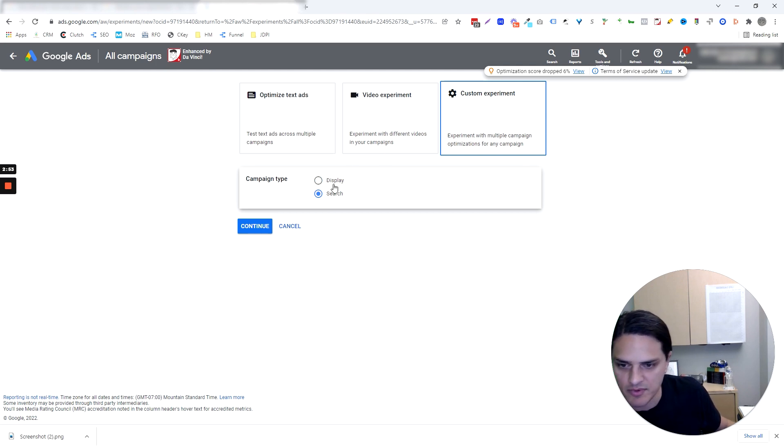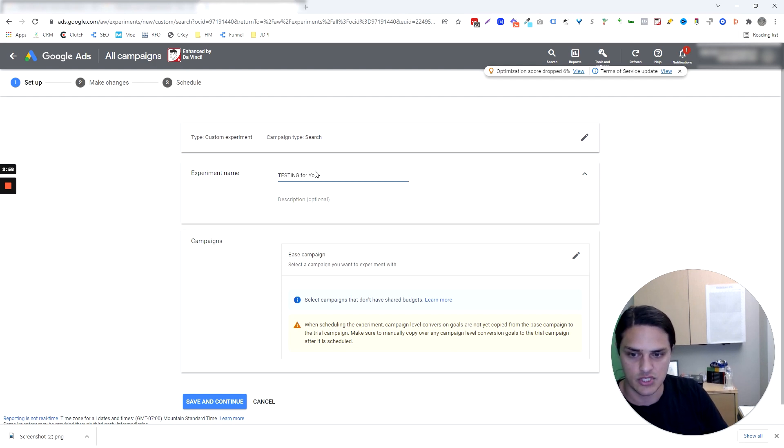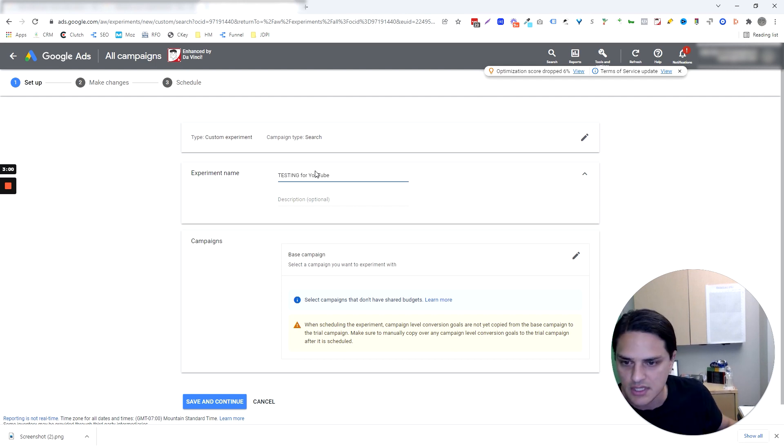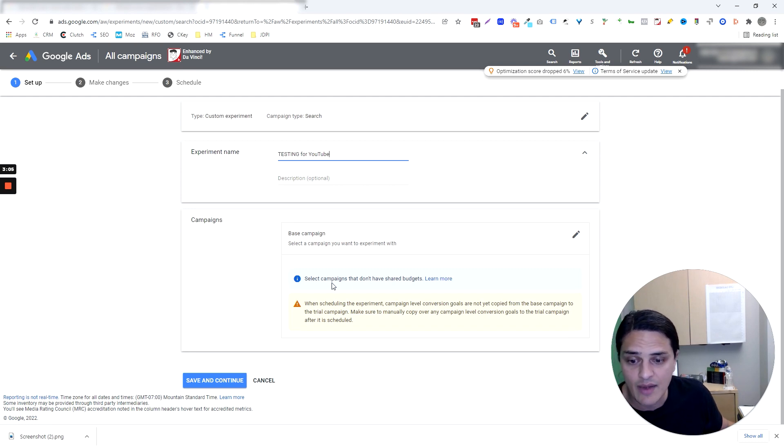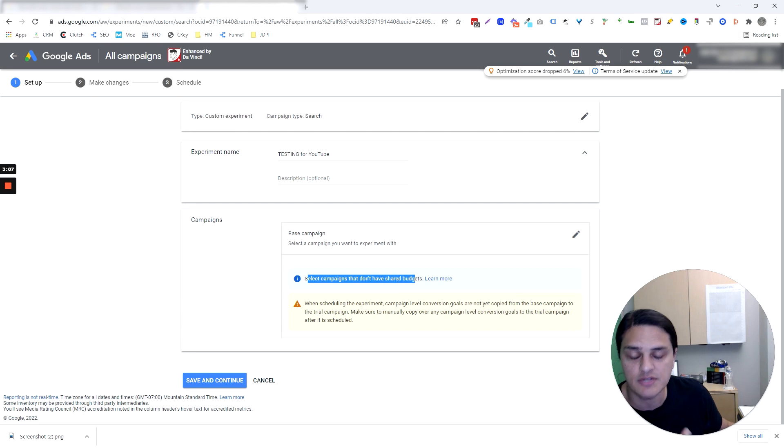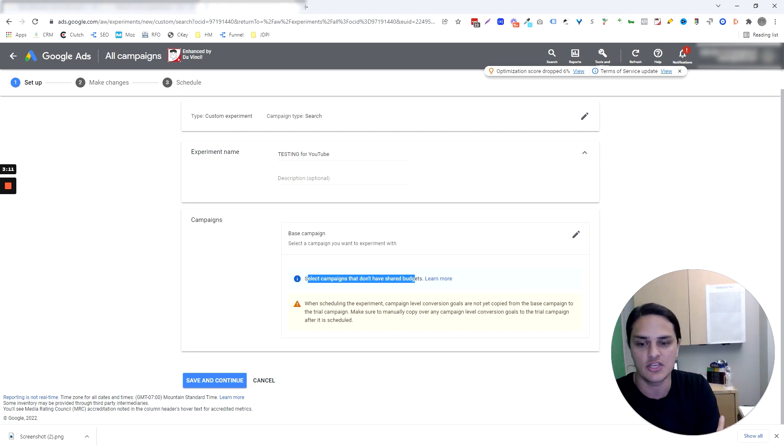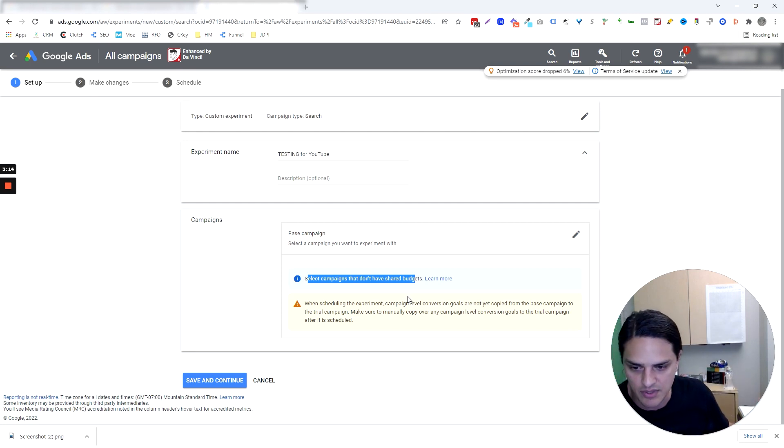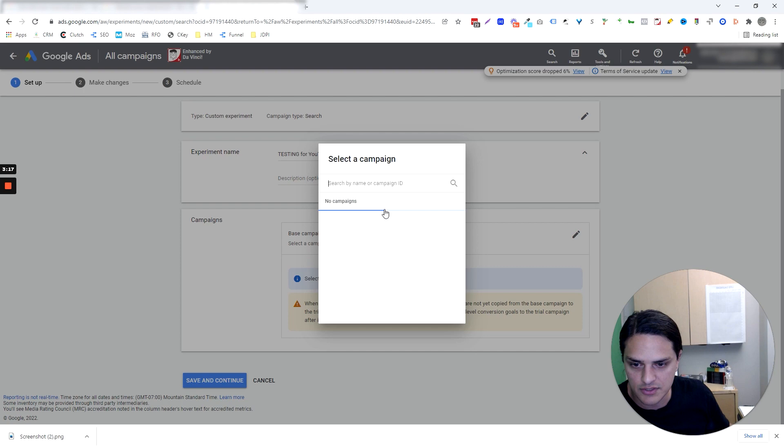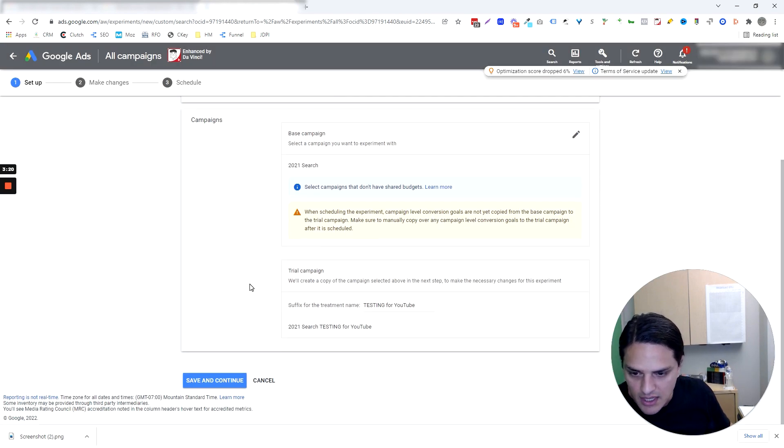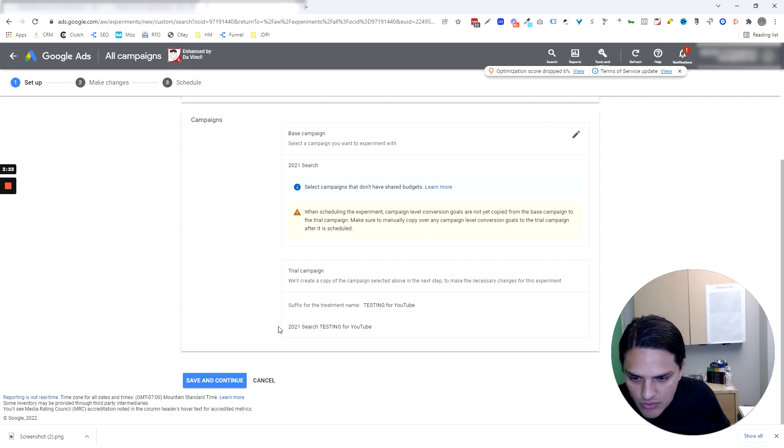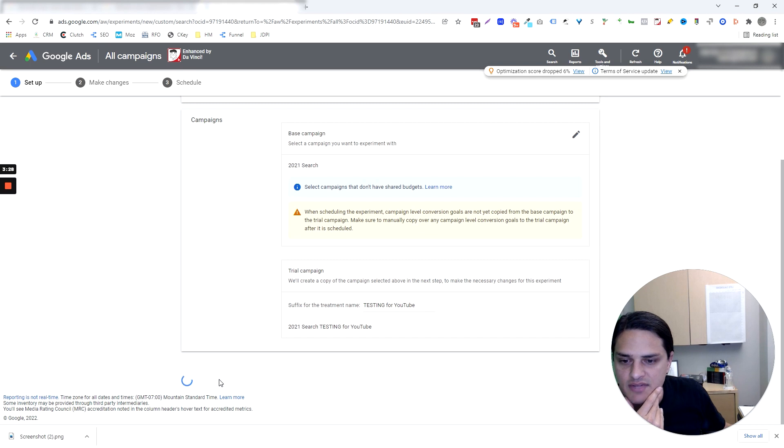Do we want to run an experiment via display or search? I'll say search, testing for YouTube. Just in case somebody in my org freaks out. So now we have to choose a campaign and we can't choose a campaign with a shared budget, which makes sense because you're about to split the budget with the primary campaign and the experiment. It's going to be hard to do that in a campaign with a shared budget. So I'll just choose the first campaign that shows up. And now we're going to play the nomenclature game, which is fine. Save and continue.